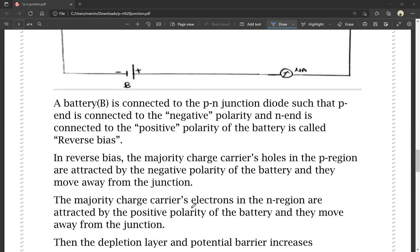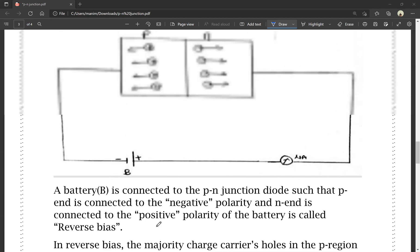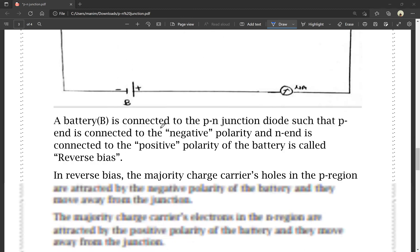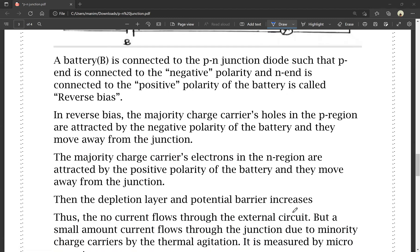The majority charge carriers — electrons in the N region — are attracted by the positive polarity of the battery and they move away from the junction. As both carriers move away, the depletion layer increases and the potential barrier also increases.